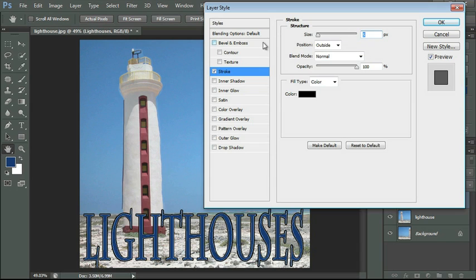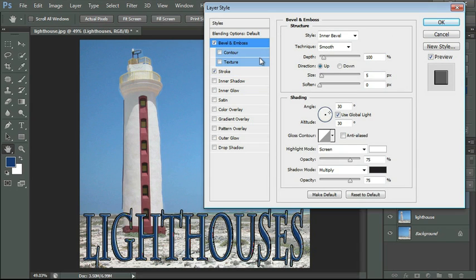And I wanted to show you that there's a feature called Bevel and Emboss. When I select that feature, you'll see we get a whole other set of menu items here on the right hand side in our Layer Style dialog box. And what Bevel and Emboss does is it contours your letters and gives them a little bit more personality.